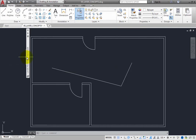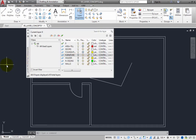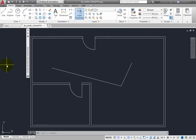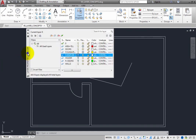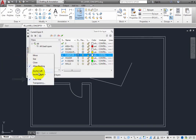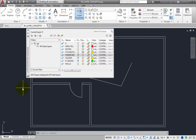If you do not want the palette to roll up like this, you can right-click the palette title bar and turn off the Auto Hide feature. When Auto Hide is turned off, the palette no longer hides when you move the cursor away from the palette.